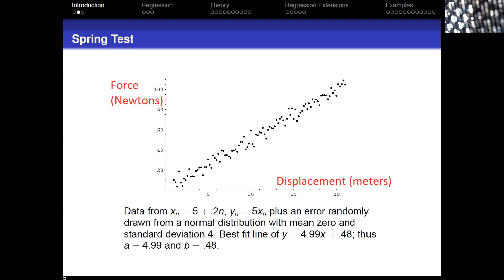The best fit line I'm getting is 4.99x + 0.48. So writing y = ax + b, I'm getting a pretty good value for the slope, not as good a value for the intercept — but that's not surprising given the range of the data.